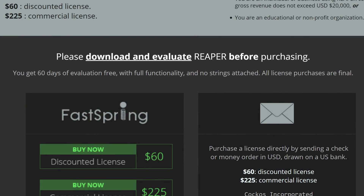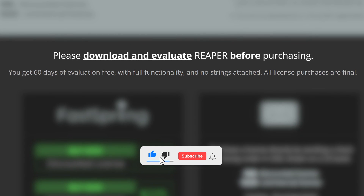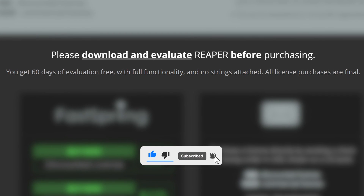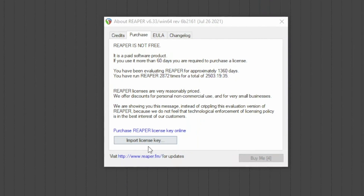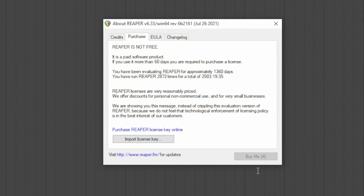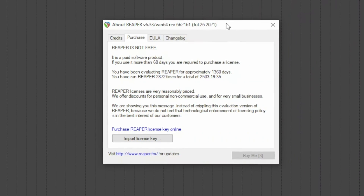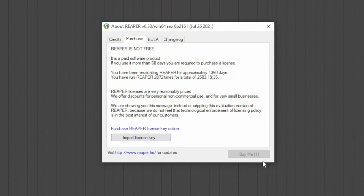The first type of license is the 60-day trial period. During this time, Reaper is functional in every aspect. Therefore, several projects can be initialized and completed. At the end of this period, it remains fully functional in every aspect, and you can continue to create projects indefinitely. But at each start, there is a notice lasting 5 seconds which invites the purchase of one of the two other licenses.